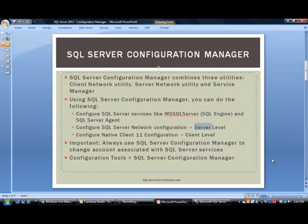SQL Server Network Configuration is at the server level. This means you can define which network protocol you would like to use — let's say TCP/IP. You can also define what particular port the SQL Server Service is listening on.